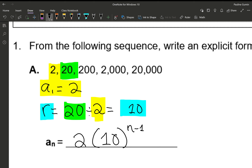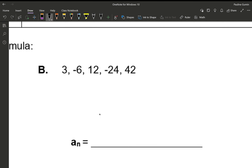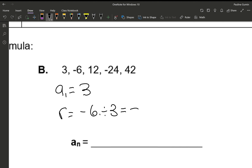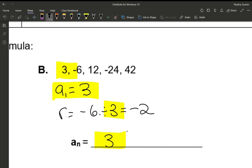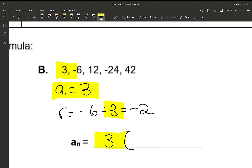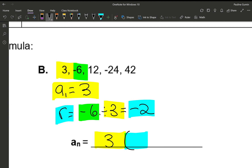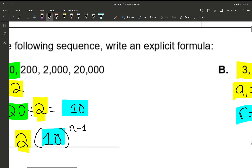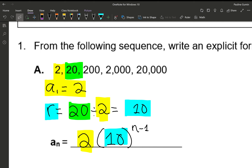Onwards to letter b. We need to find our first term, which is 3, and to find our ratio we take the second term divided by the first, and we get negative 2. So our final answer is 3 times negative 2 to the power of n minus 1. The n minus 1 is there so that if we wanted to find the fifth, seventh, or twenty-first term, we'd plug that value in for n.